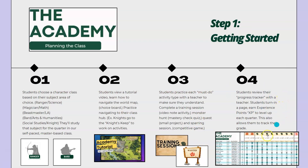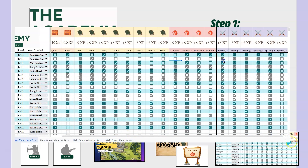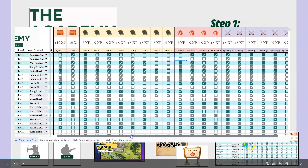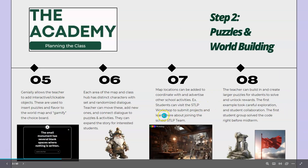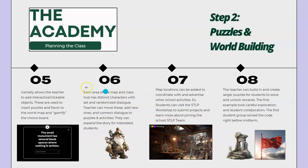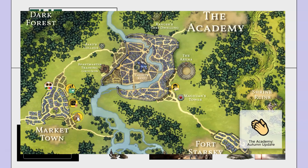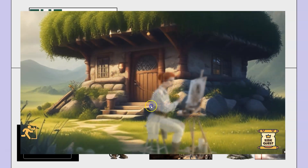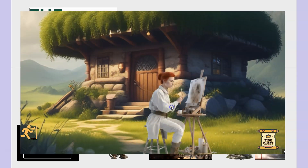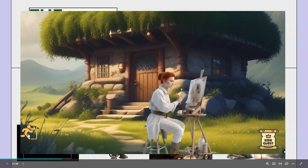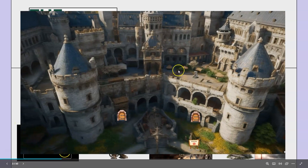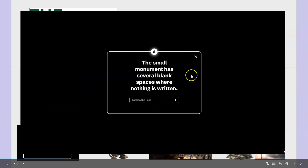Students also have access to a progress tracker where they'll be earning experience points. Basically if they show mastery in something they get points adding up to 100 where they'll level up. There are a few things about our world map hub that students found particularly interesting. Genially allows the teacher to add interactive and clickable objects, used to insert puzzles and flavor to the world map and gamify the choice board. So students are doing their activities as their primary expectation, but whenever they have some downtime they might explore different puzzles and clues throughout the map.